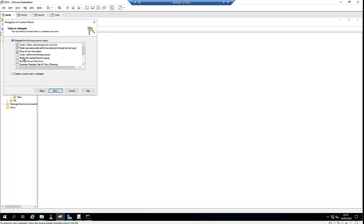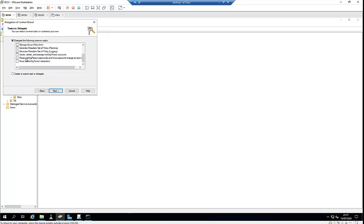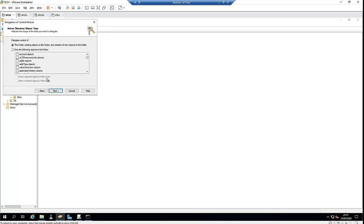Right now, the user will not have the option to create, delete, or manage groups, or modify the membership of a group. They will also not have the option to create, delete, and manage inetOrgPerson accounts. If you want to create a custom task, you can click on 'Create a custom task to delegate' and click Next.